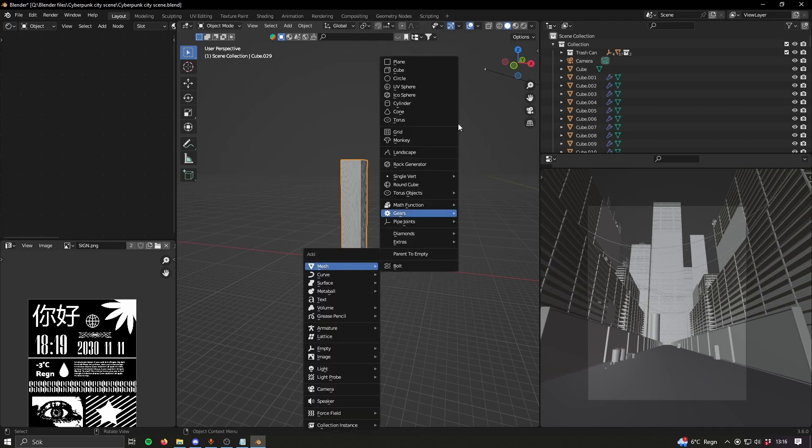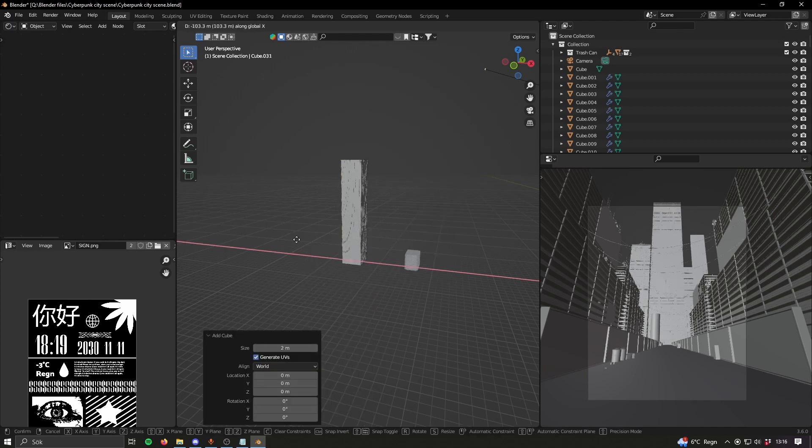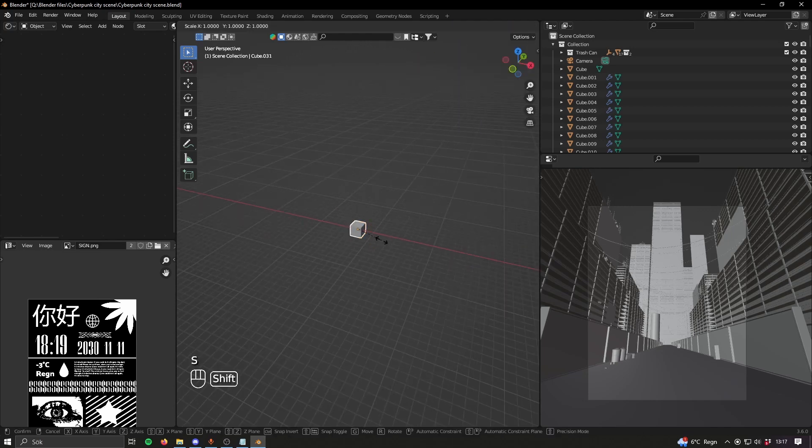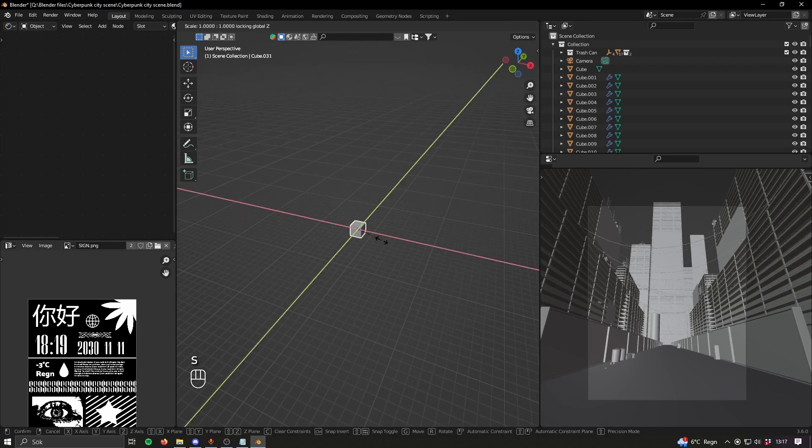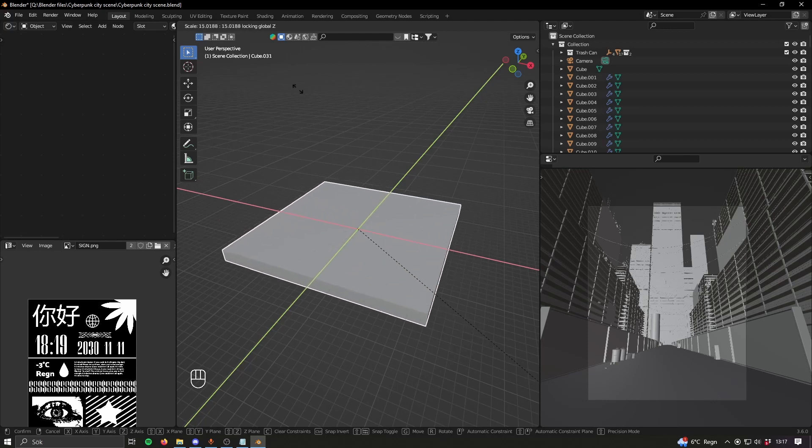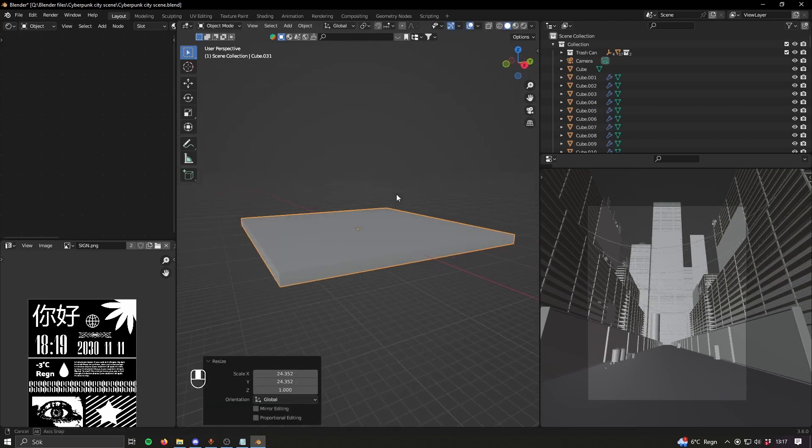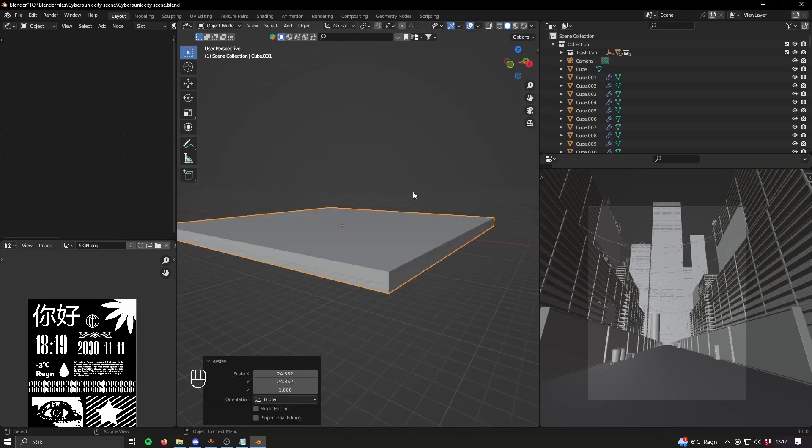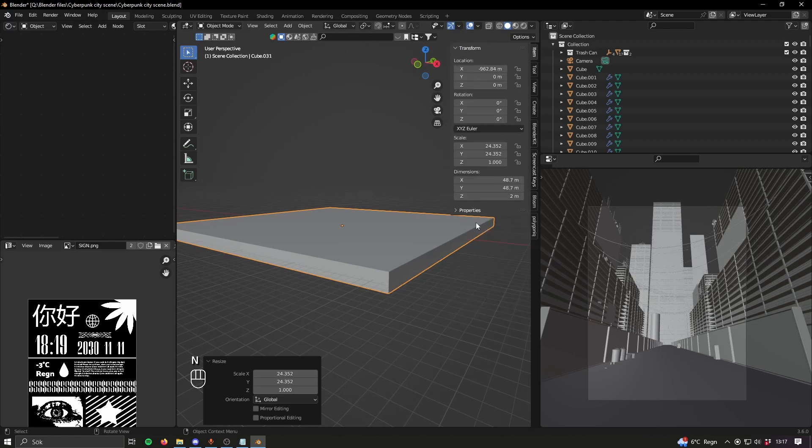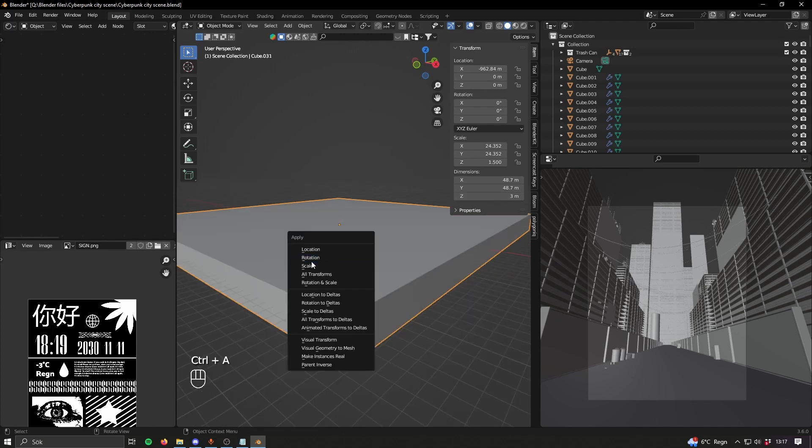Start off with one cube, press S to scale and then Shift Z to only scale on X and Y, and make it big and flat like this. If you want to be realistic you can make it like one floor, which should probably be three meters. Apply the scale.